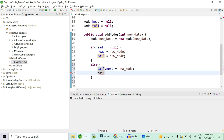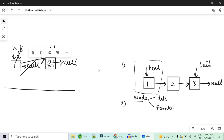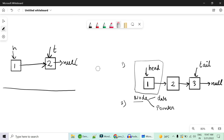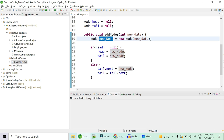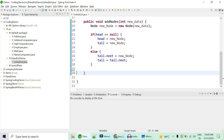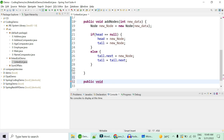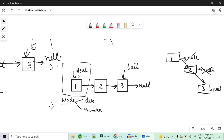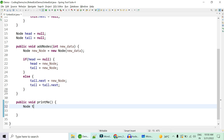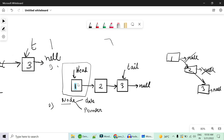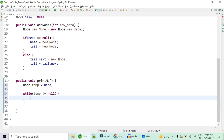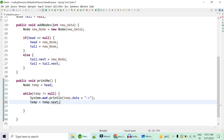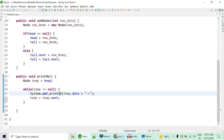At the end, tail moves forward to the new last node. Similarly, when you add three, a new node is created with data three and next null. Now we need a method to print: public void printMe(). Keep a temp node starting at head and move it to next until temp equals null, printing temp.data each time. So: Node temp = head; while temp != null, print temp.data, then temp = temp.next. This traverses till the end and prints null at the finish.